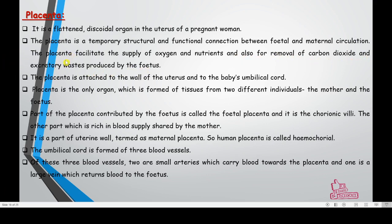Along with hormone secretion, the placenta is attached to the wall of the uterus and to the baby's umbilical cord. Nutrients are provided from mother to fetus through the placenta, then through the umbilical cord to the fetus.